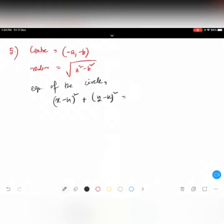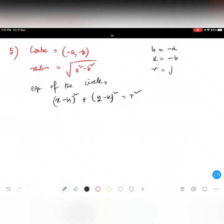The formula is: x minus h whole square plus y minus k whole square is equal to r square. Here the center is minus a, minus b, so h is equal to minus a and k is equal to minus b, and r is equal to root over of a square minus b square.